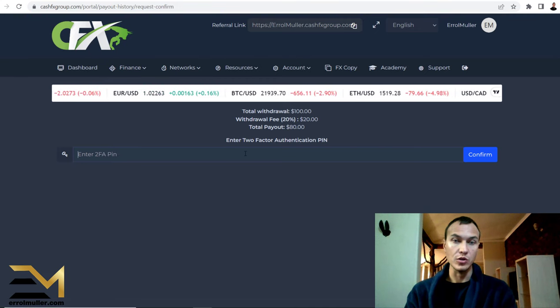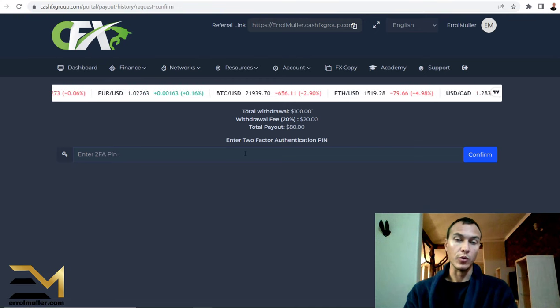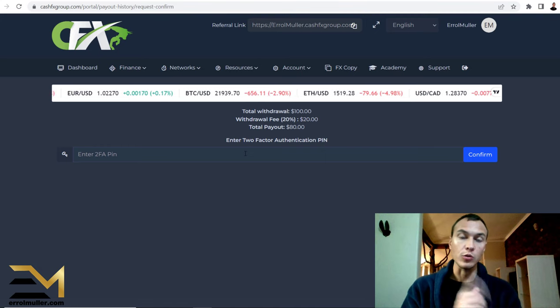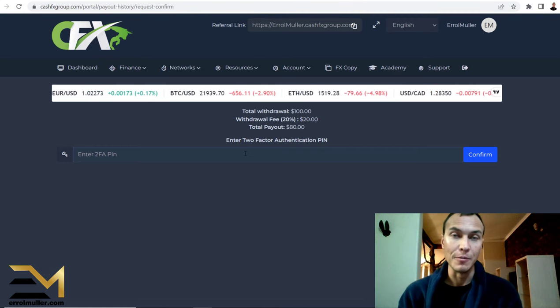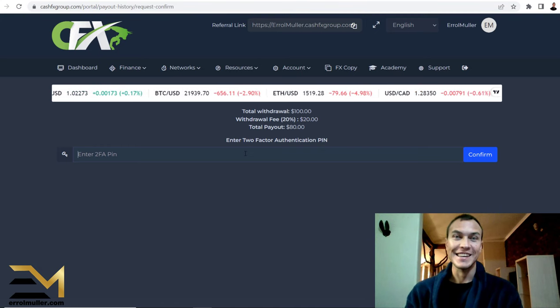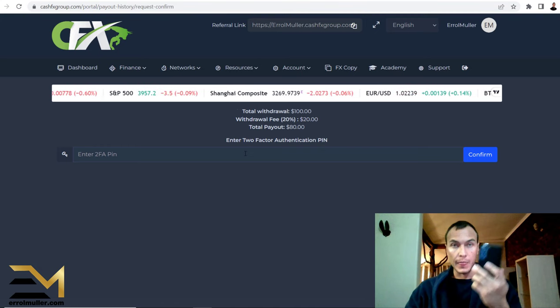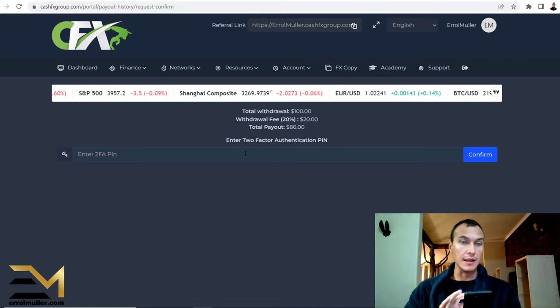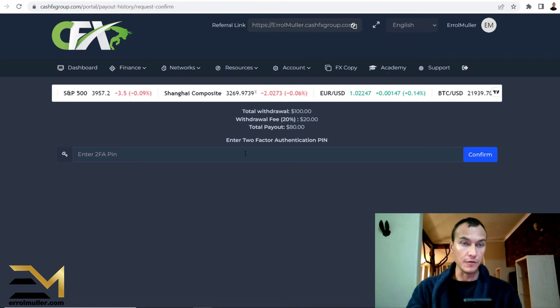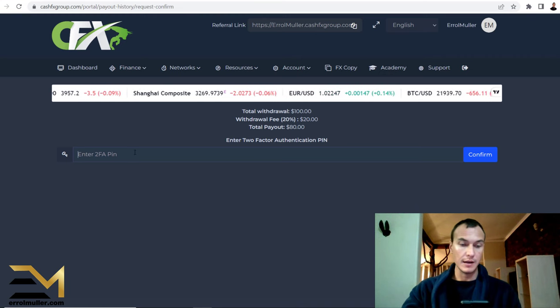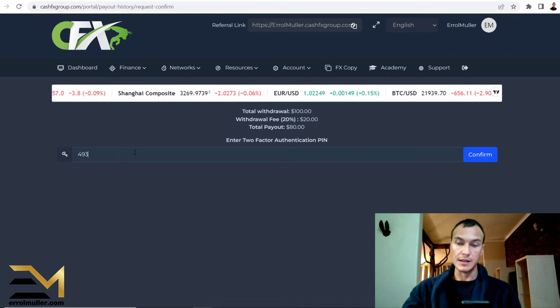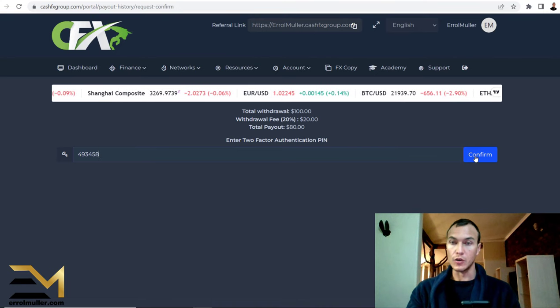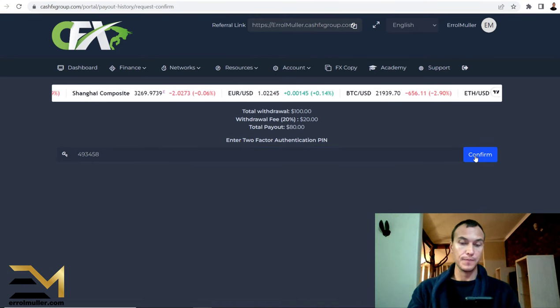Enter your two-factor authentication PIN. Just hold on one second, I'm gonna get my phone quickly. Okay, so here's my phone. I need to enter the two-factor authentication PIN. Let me just enter that and then confirm.